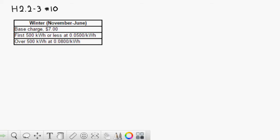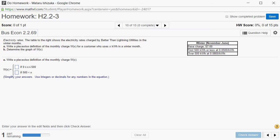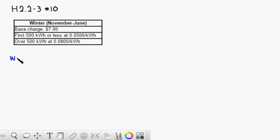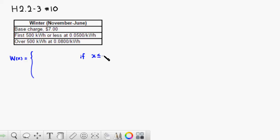So the base charge is going to be seven dollars. The function name is w of x, so w(x) is equal to... for the first 500 kilowatt hours, when x is less than or equal to 500.